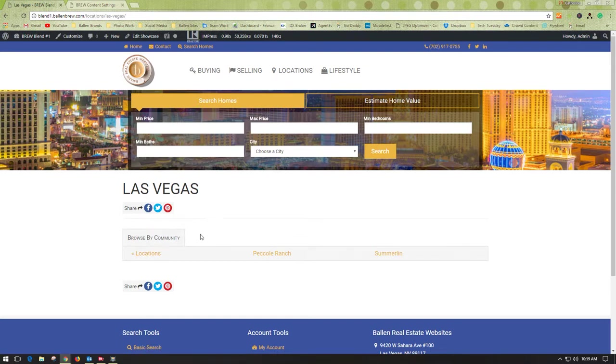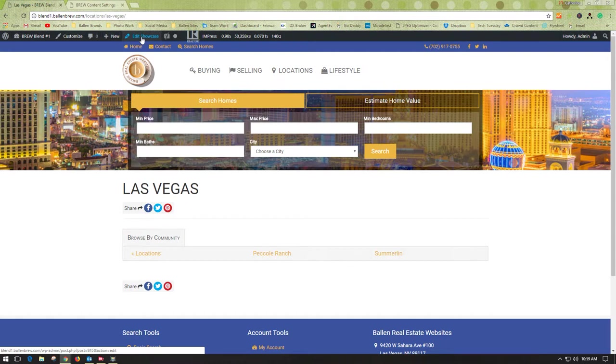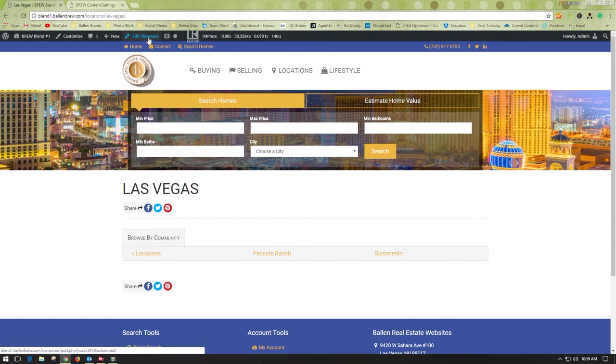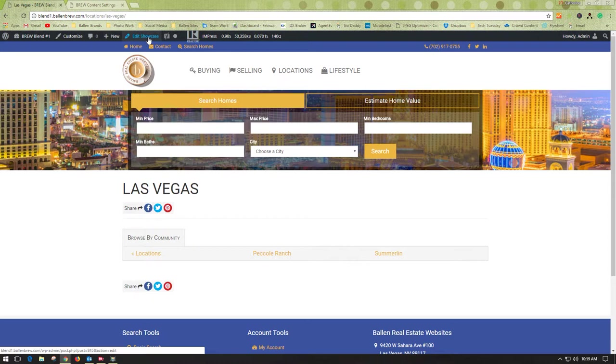In this instance, you need to edit the actual showcase page. You can do so by going up at the top of the page when you're logged into your WordPress dashboard and click Edit Showcase. That will take you to a place where you can edit the page.